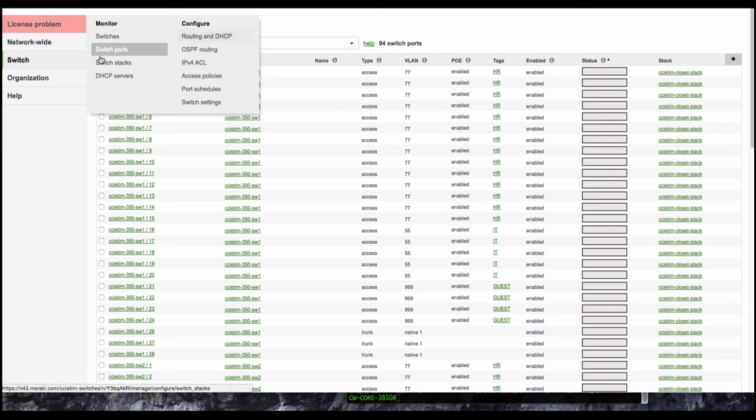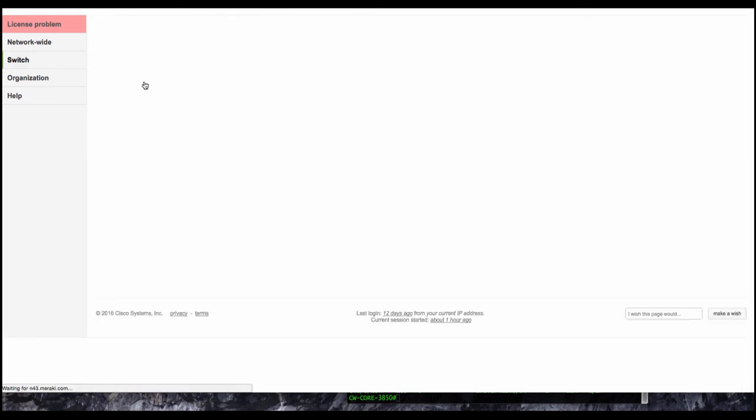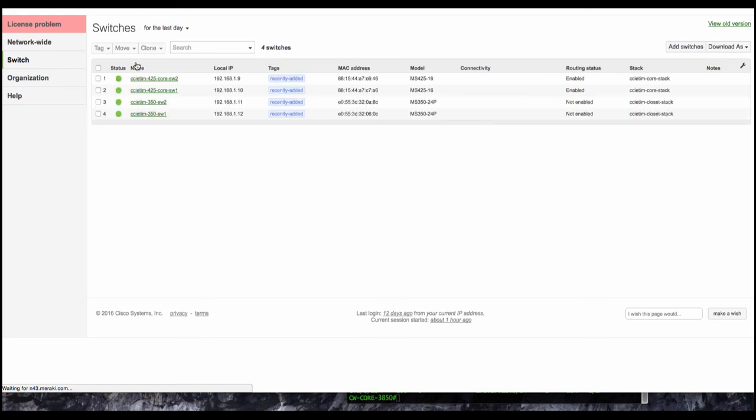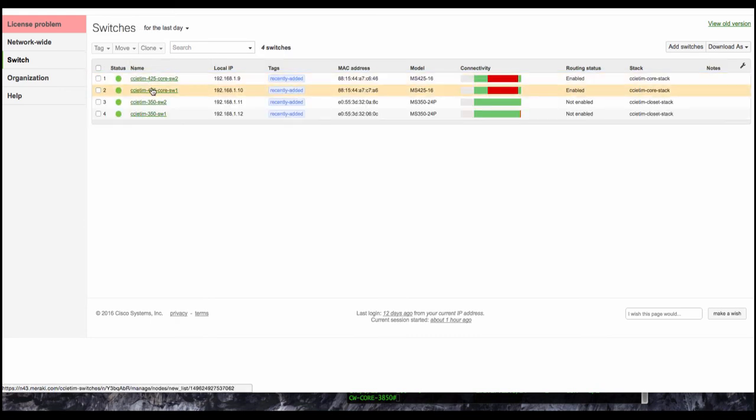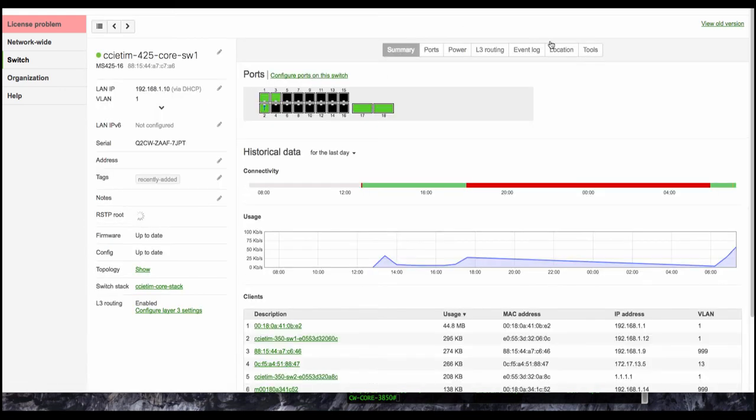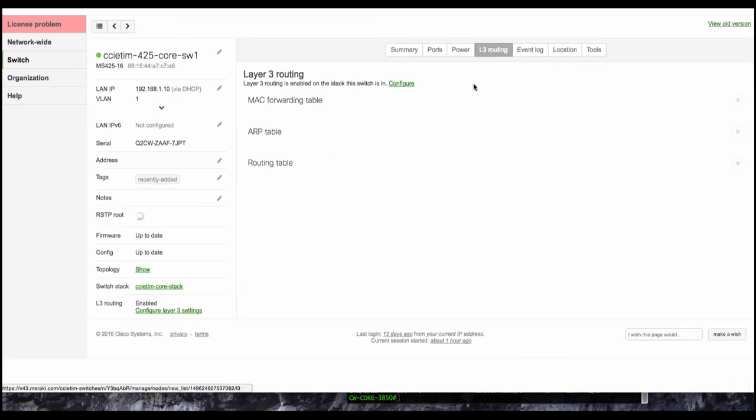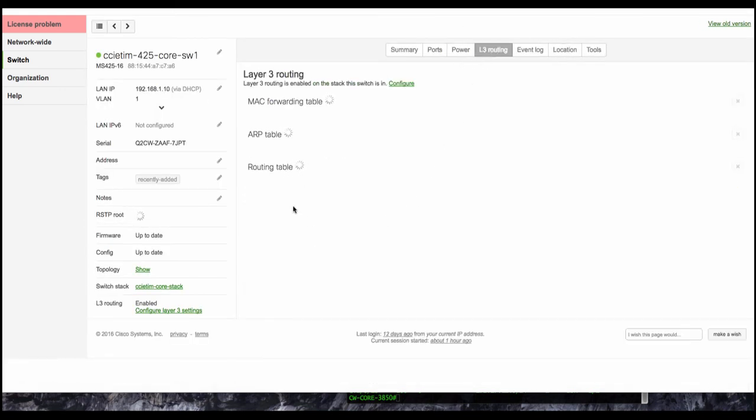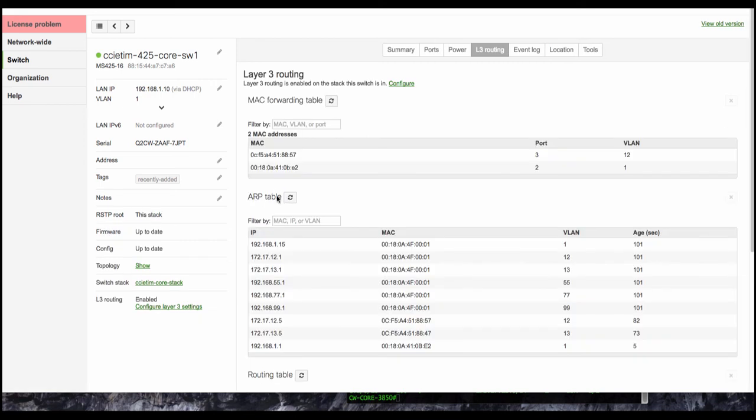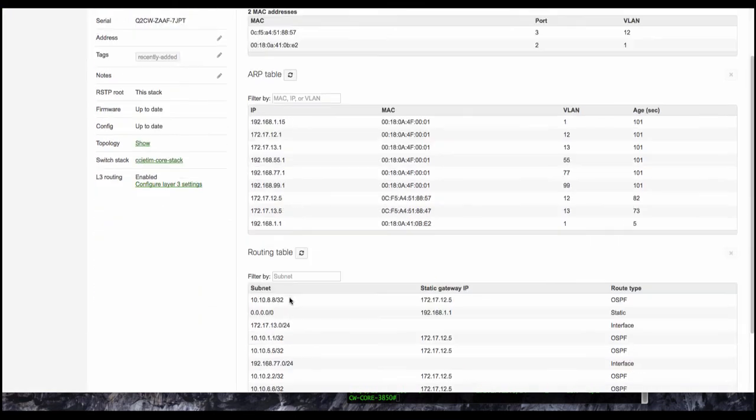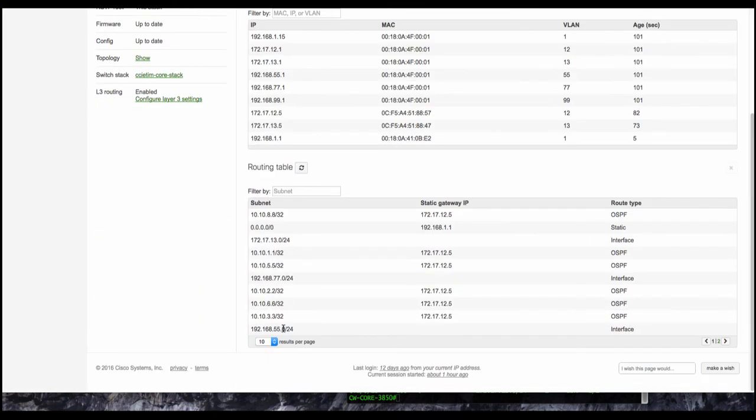So let's jump over to the switch here. We'll go to switches. We'll click on switch one. We'll go to the routing table. And we can see that we have these routes now in our routing table.